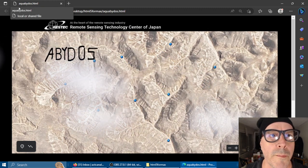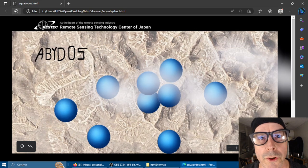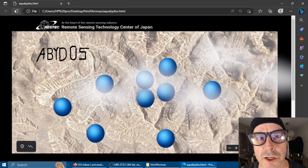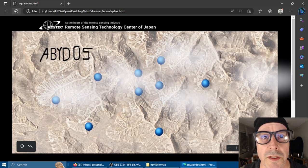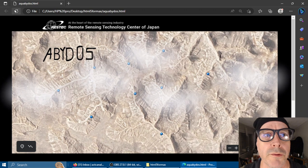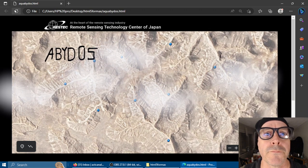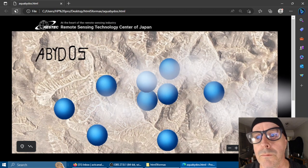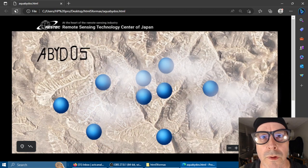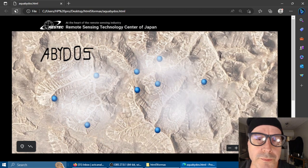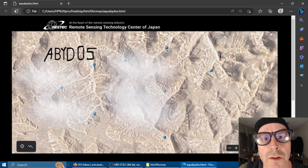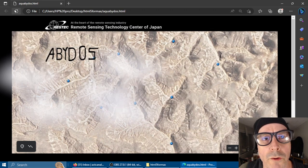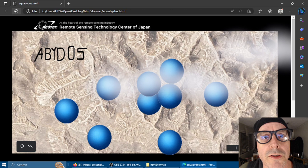I'm in the process of purchasing elevation data from the Remote Sensing Technology Center of Japan, and with their elevation data I will simulate water flow to Abydos.